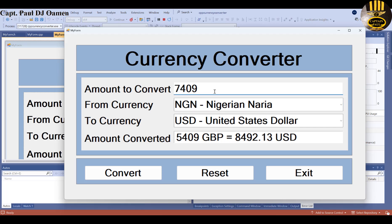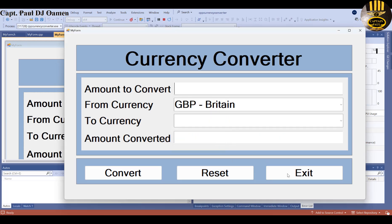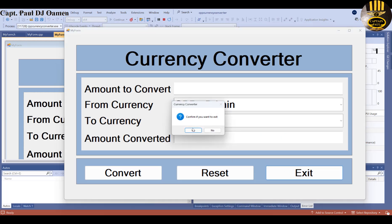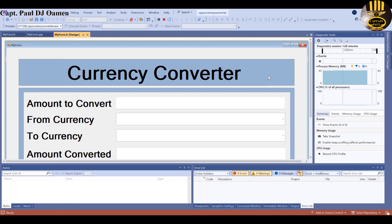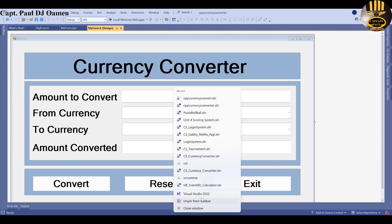You can also convert to other countries. For example, Nigerian 7,000 plus to US dollar gives about $6 plus. Okay, so I'm going to exit out and let's start a new project.